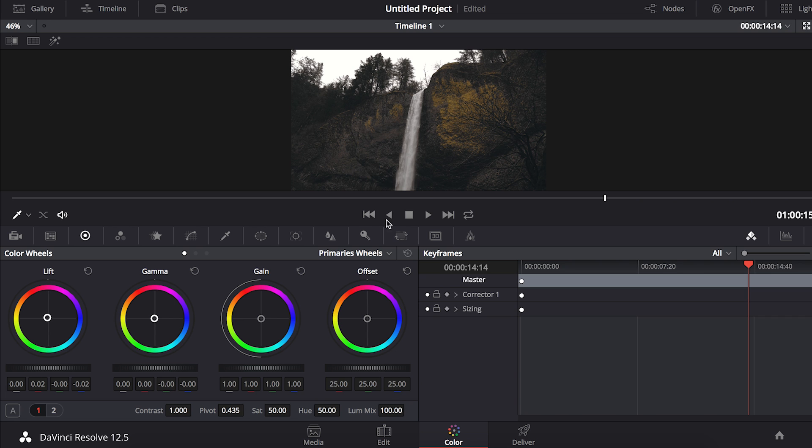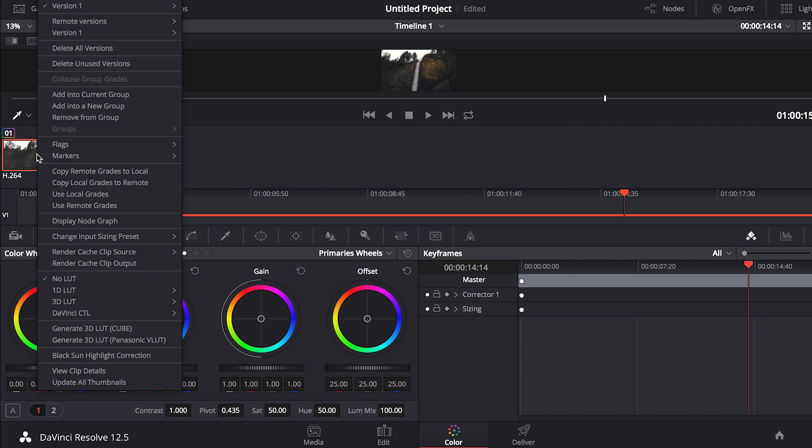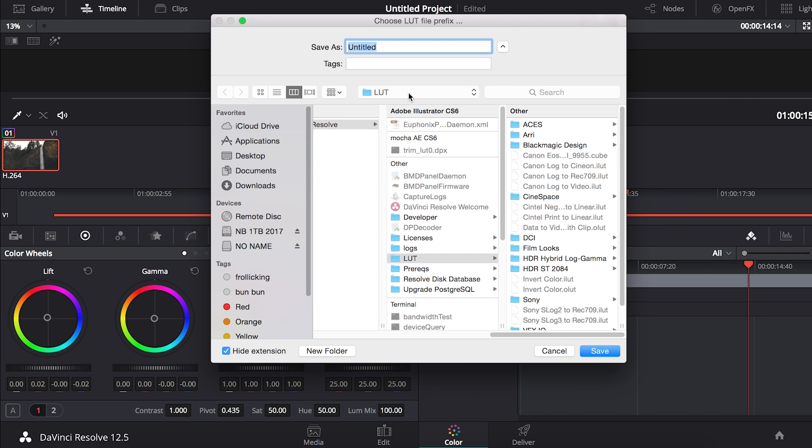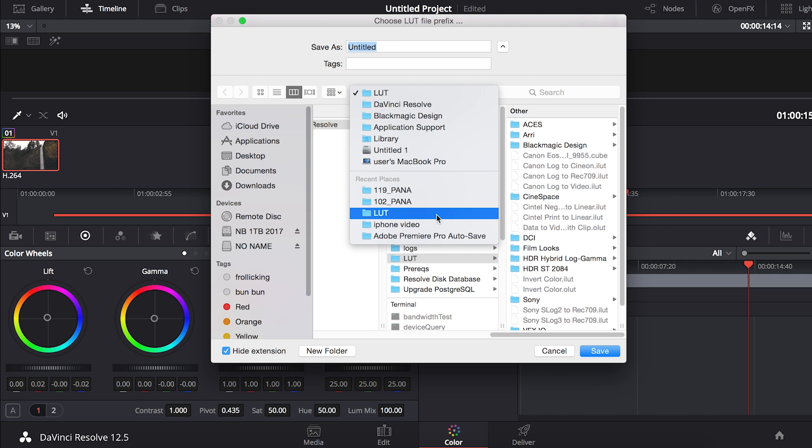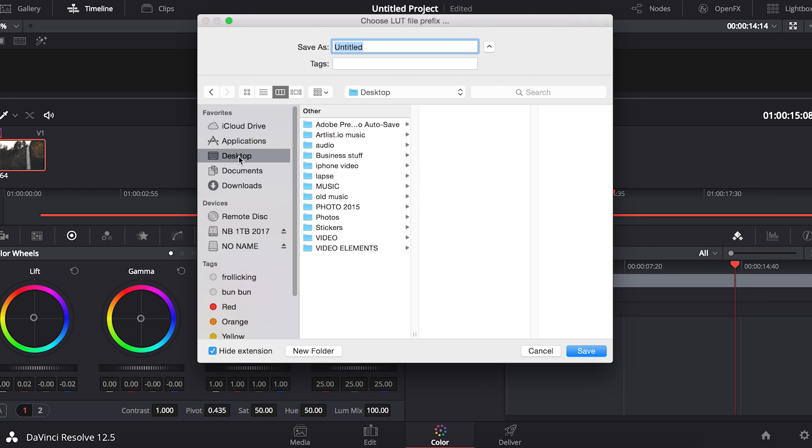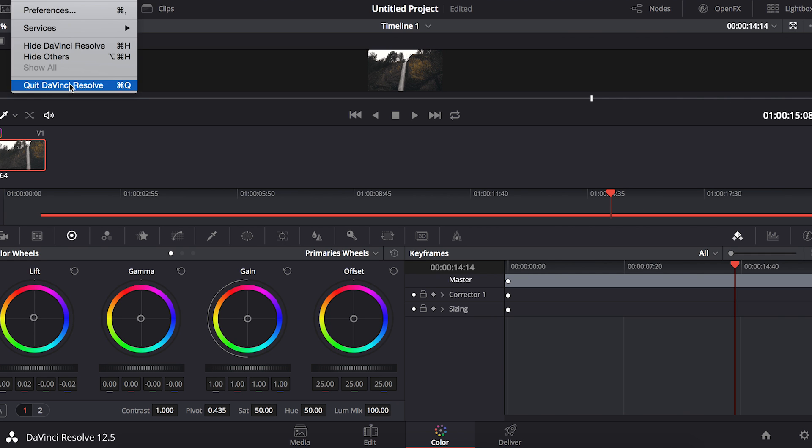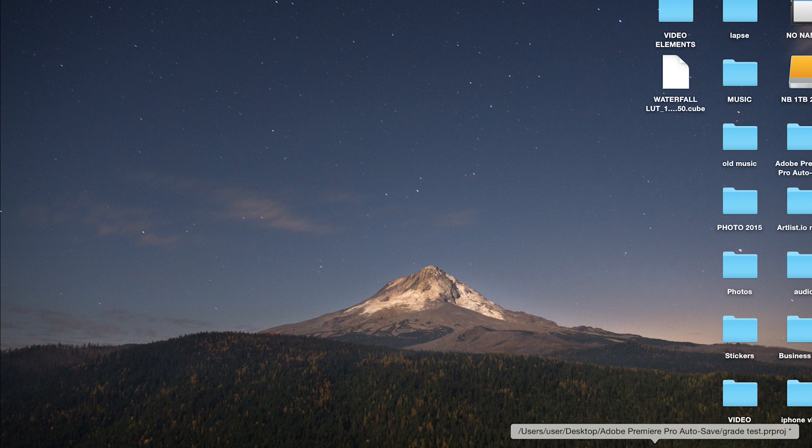We're going to click the timeline button right up here. Once you click the timeline button you'll see the clip. All you really have to do is right click and go down to generate 3D LUT. You can pick where you want to save your LUT, but to make it easy for this tutorial I'll save it to my desktop. Click Save and now you've just created your LUT. Now you can exit DaVinci Resolve.